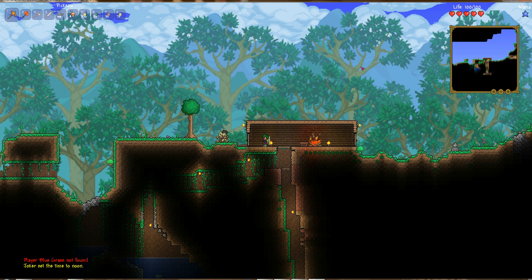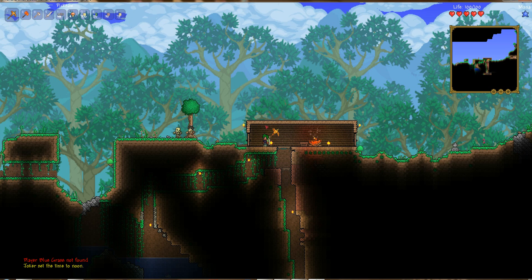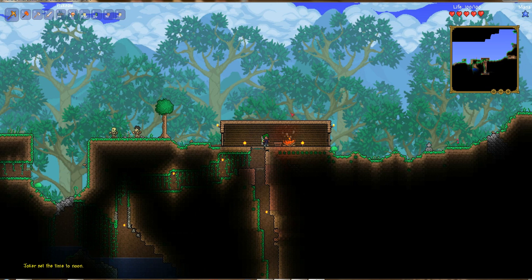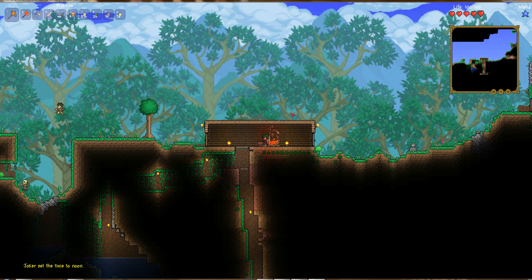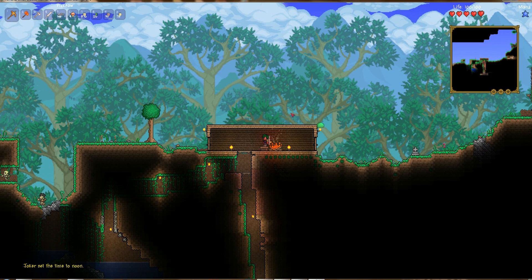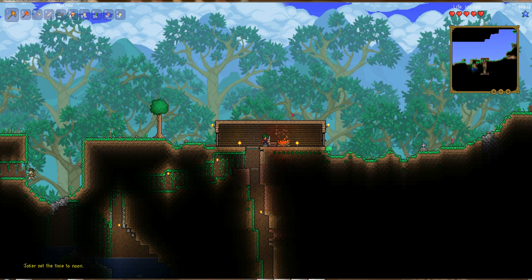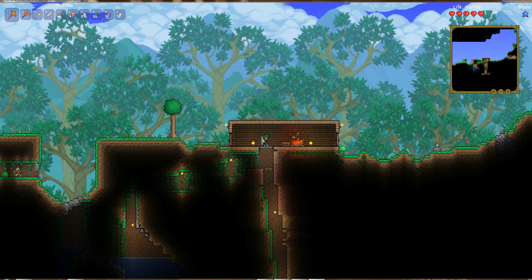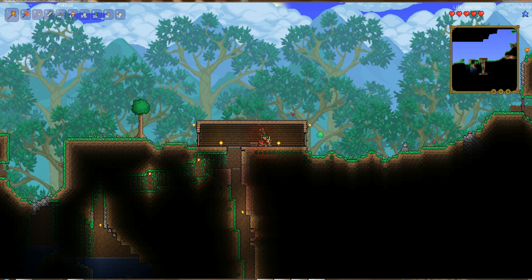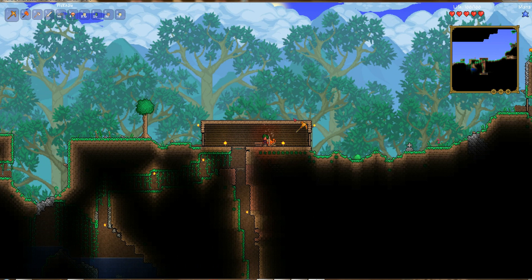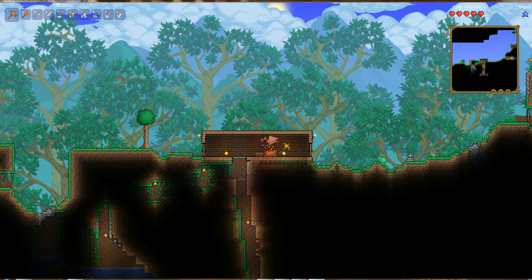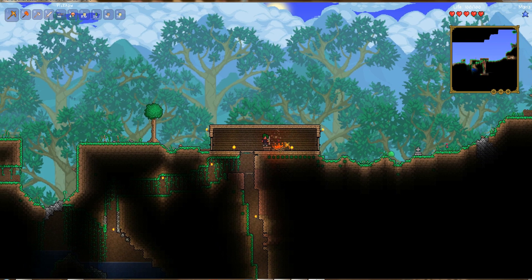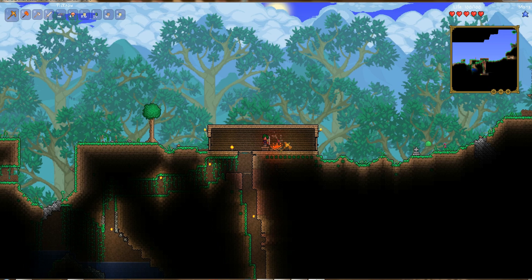Anyway guys, now you know how to set regions, how to define them, how to protect the region, and how to add players and allow them to edit the region. If you have any questions or concerns or problems with adding protection, go ahead and leave a comment below. Thanks for watching.